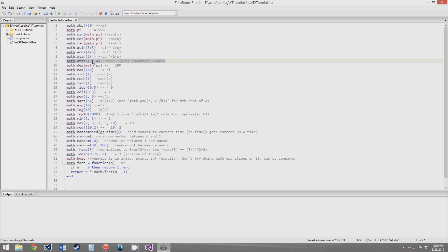math.atan2 is kind of an interesting one. It's the inverse tangent function, but instead of giving it the ratio of the sides as a decimal number, you give it each of the sides as a separate parameter. This makes the function able to tell what quadrant the triangle would be in. If you're using it for stuff like games, you need to use this to get the proper value. I'd recommend looking up the atan2 function on Wikipedia — you'll end up using atan2 a lot more than normal atan, especially for making games.